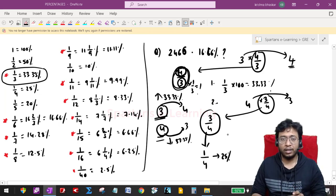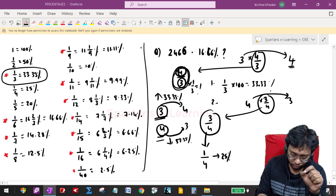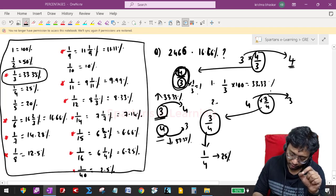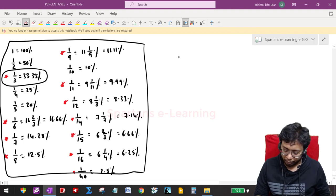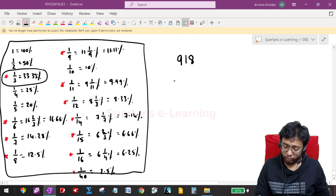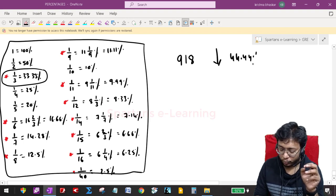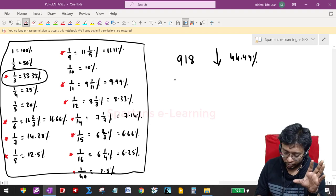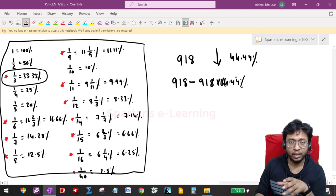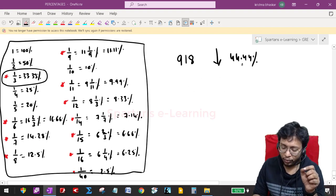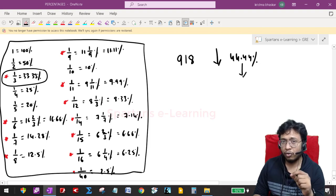This is the concept of multiplication factor and we will use it immensely throughout the arithmetic course. Let me give you an example showing the importance of this table. Suppose I have a number 918, and this number is reduced by 44.44%. What is the final number? Normally people do 918 − 918 × 44.44/100 and use a calculator — but don't do that. Instead: you know 11.11% is 1/9, so 44.44% will be 4/9.